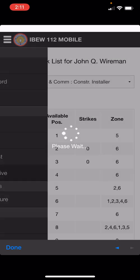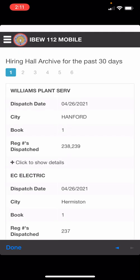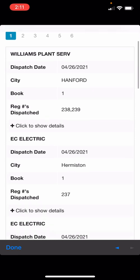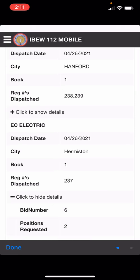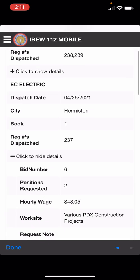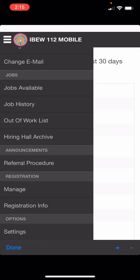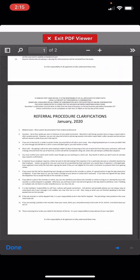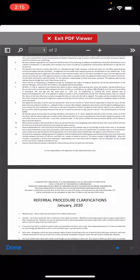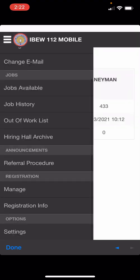On the hall hiring archive page you can see the calls that have been filled over the last 30 days. They are separated by classification and book number and display the bid numbers that were dispatched to that particular call. Under announcements you can see a referral procedure, read through it, and download it. It's also available on our main website.